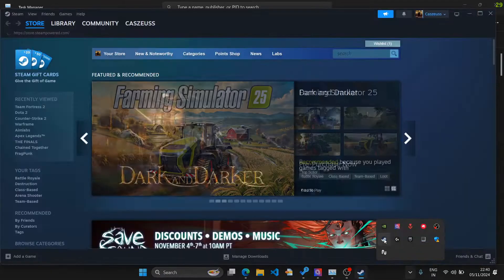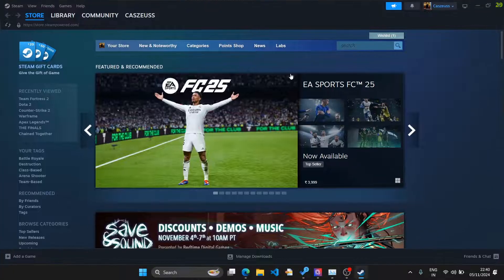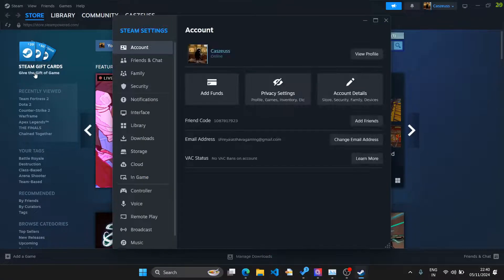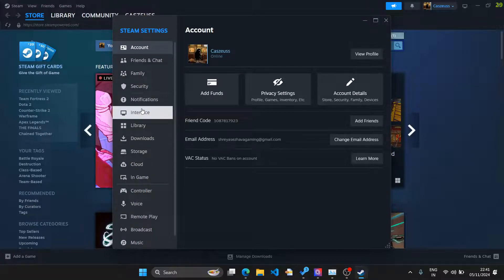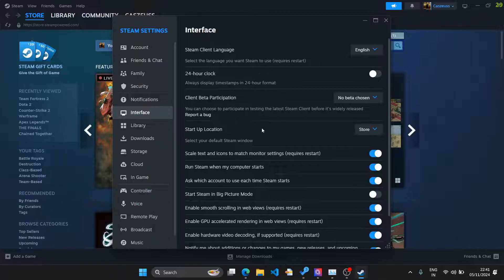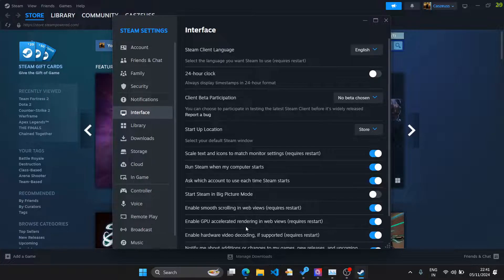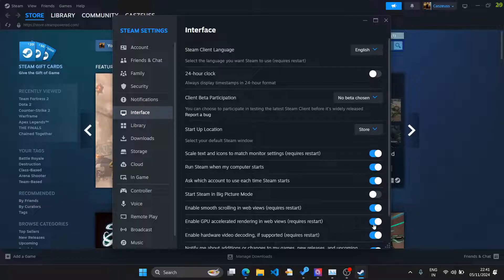Go to Steam and open your library. Now go to the Steam icon and you will see a Settings menu option — click on Settings. Once you have this window, click on Interface. In the Interface section, search for two options: 'GPU Accelerated Rendering in Web Views' and 'Enable Hardware Video Decoding'. You need to make sure that both of these are disabled.